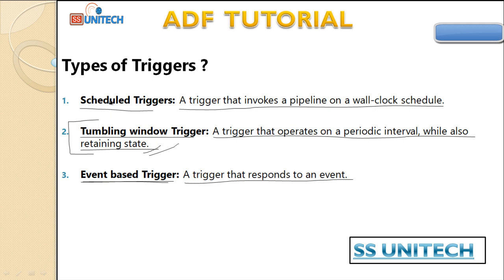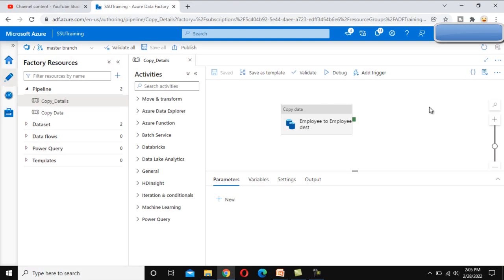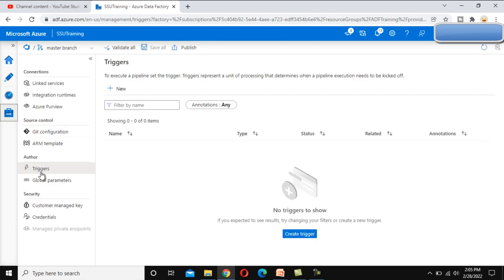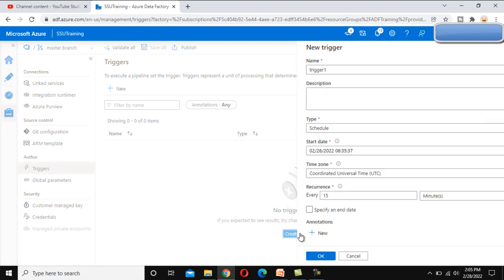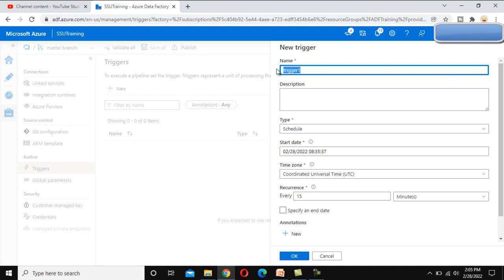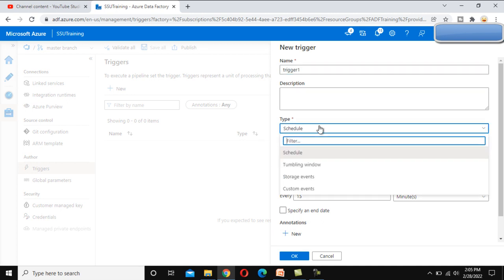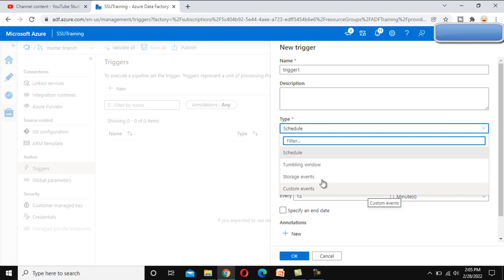Let's go to the browser and see the types of triggers in practice. We have the 'New or Edit' option — we can create a trigger from here, or go to the Manage tab where we also see the Triggers option. Clicking 'Create', we can specify the name of the trigger and select the type: schedule trigger, tumbling window, storage event, or custom event. Storage event and custom event are types of event-based triggers. In the next video we will see how to create a schedule-based trigger.